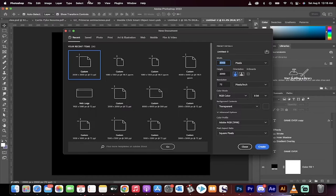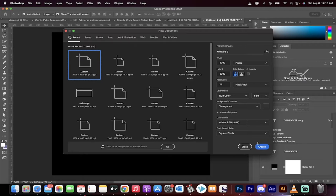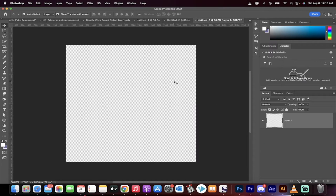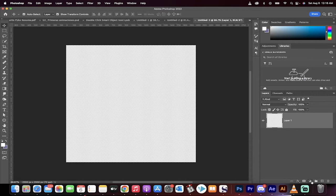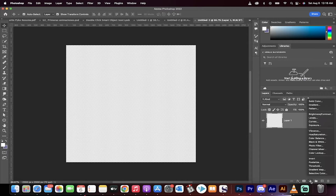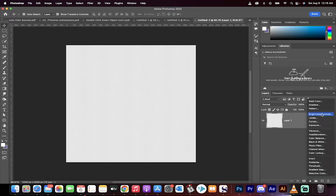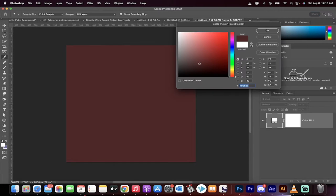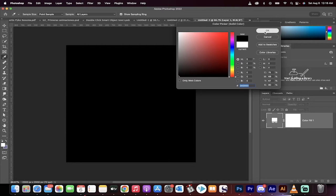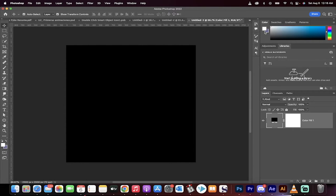First step, file new, and let's just create a new artboard, 2000 by 2000 is fine. You'll see it's got no background color, no big deal. First step is we're going to go ahead and click on this adjustment layer, create a solid color, and let's make a black background because that's easier to work with and see with, maximize our contrast.